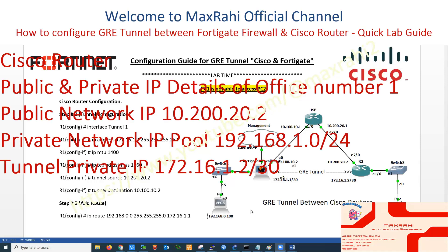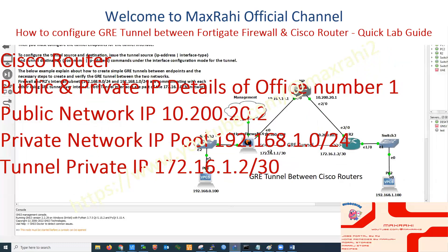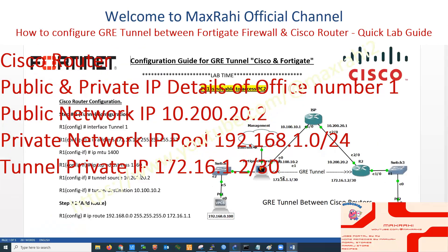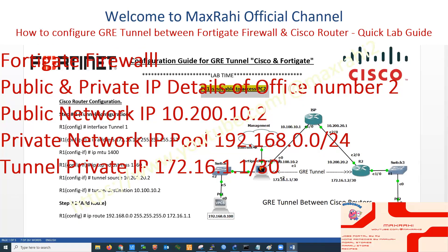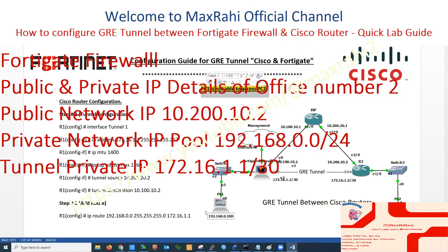Cisco Router — public and private IP details of Office Number 1. FortiGate Firewall — public and private IP details of Office Number 2.